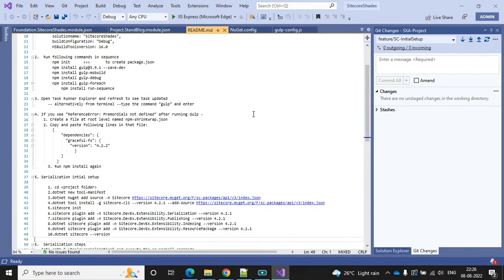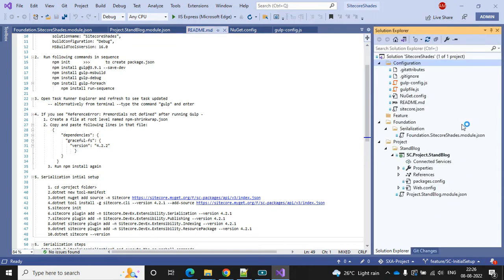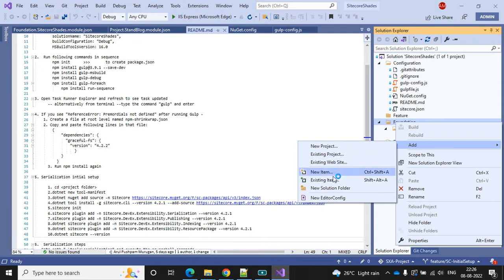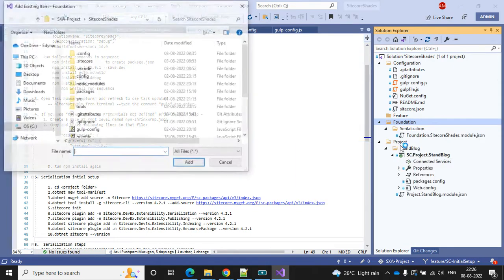For that we have to add one more project and then we can start to add our extension. Go to the Solution Explorer - in the Foundation layer we have to create one more folder.